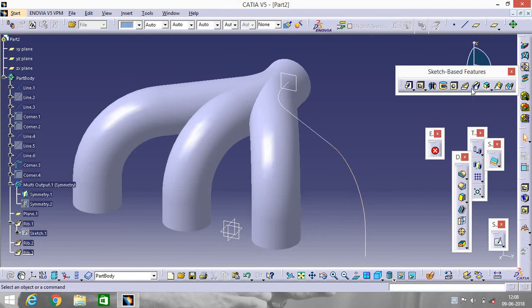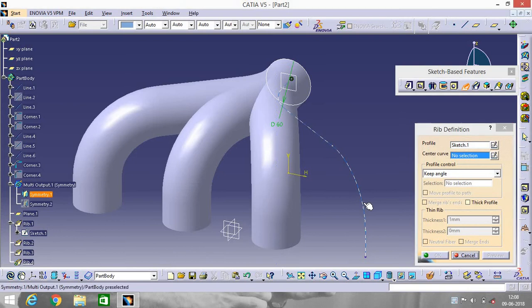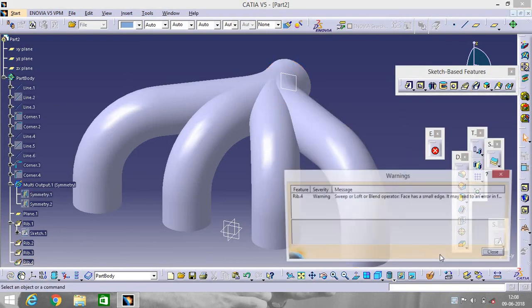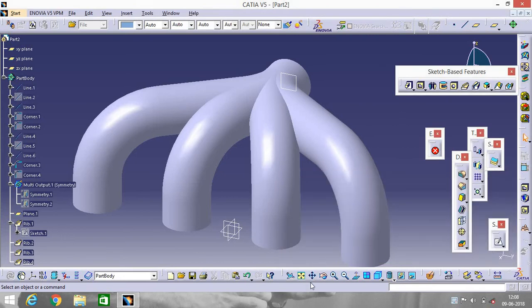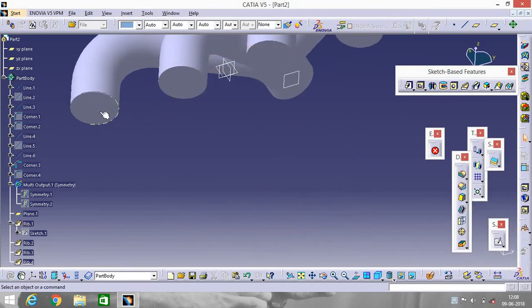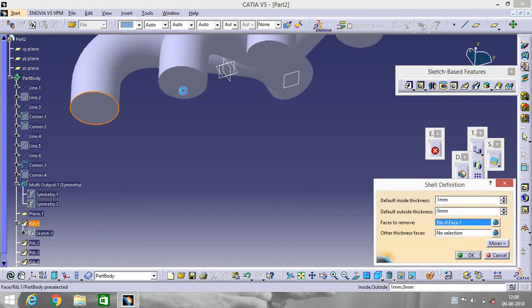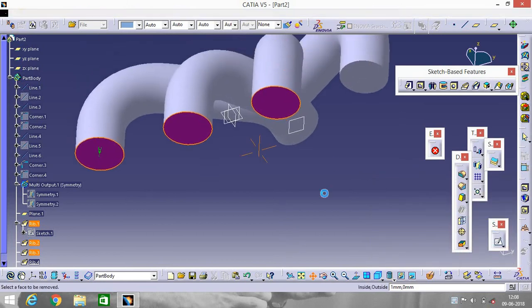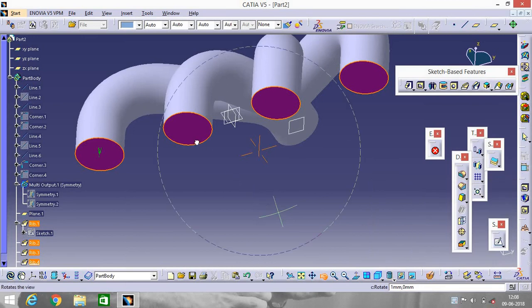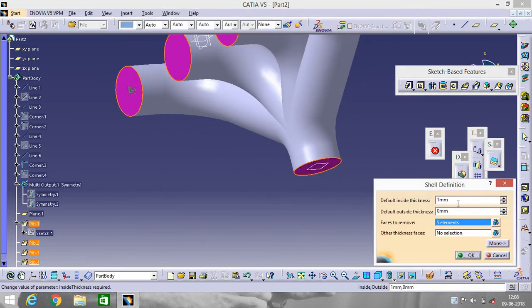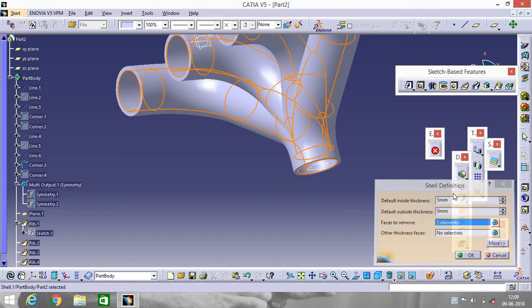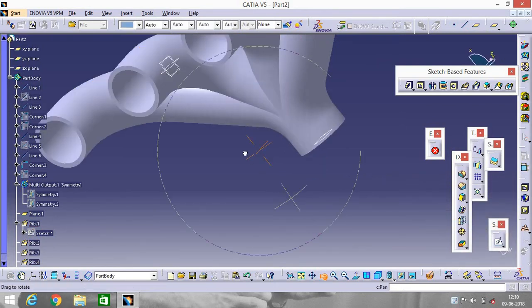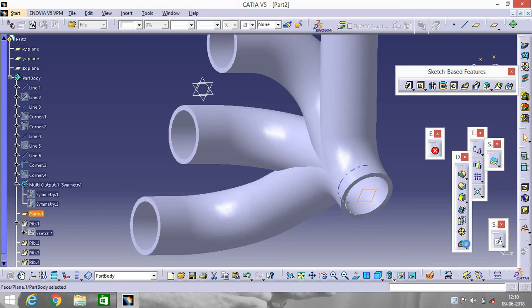Apply the Rib to this sketch portion as well. Now rotate it a little bit. We will make it hollow using the Shell tool — select this face, this face, and this face. Rotate a little bit, and the inside thickness will be 5 mm.